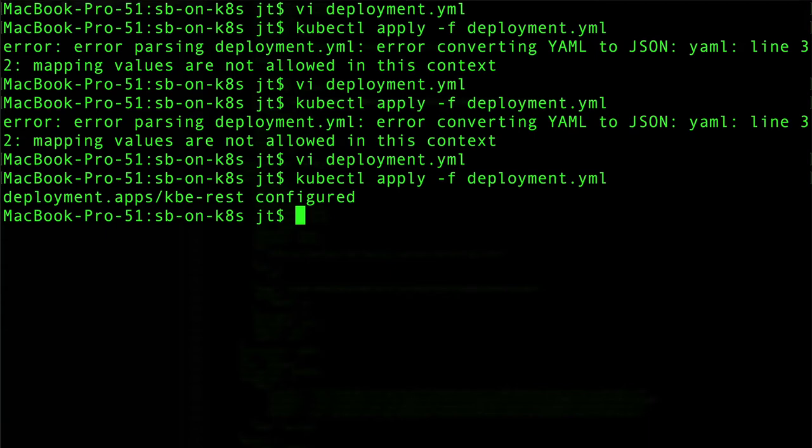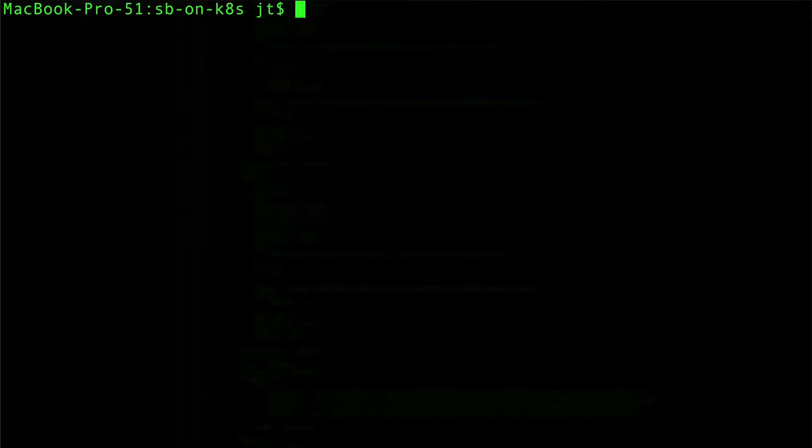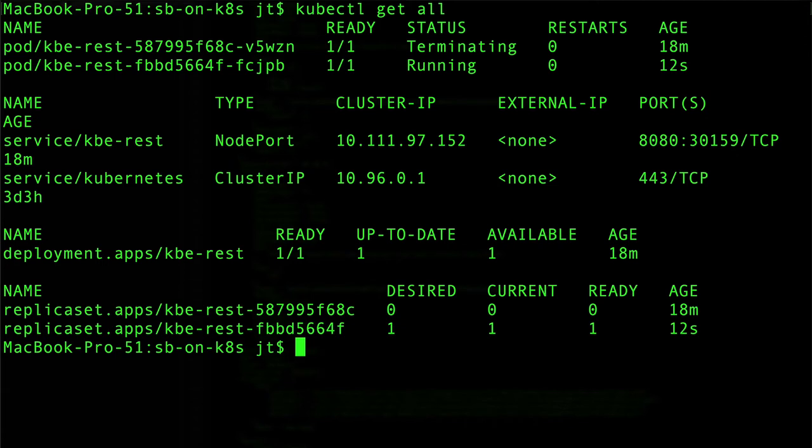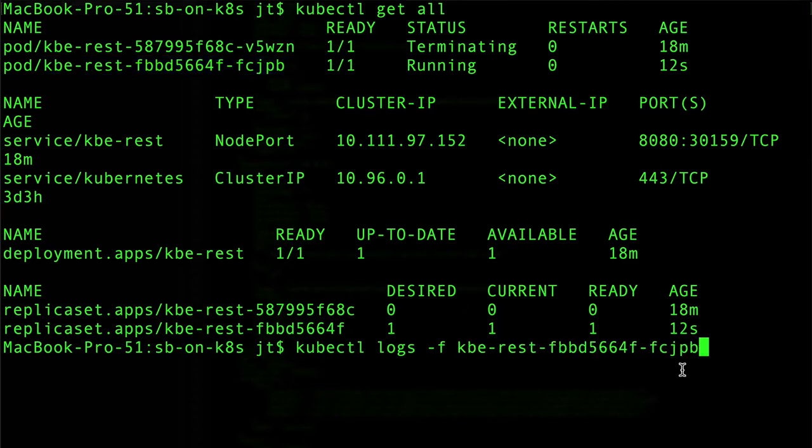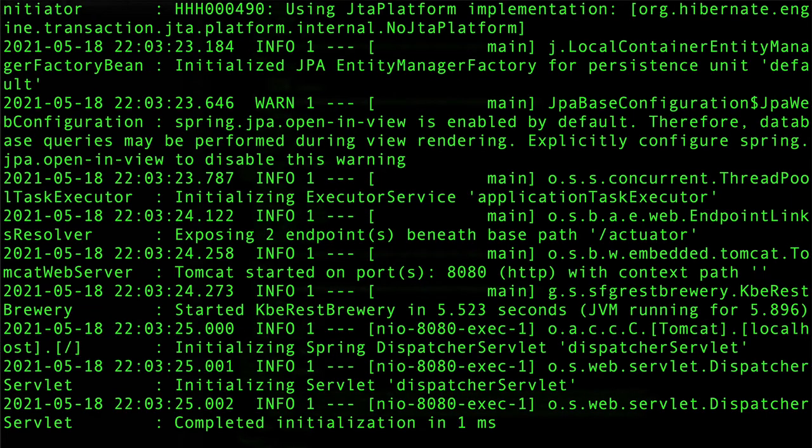We can see that that has been applied. We can see that we have one instance terminating, the other one starting. Now go ahead and get this one that's starting up. Take a quick look at the logs. We can see that we are up and running.